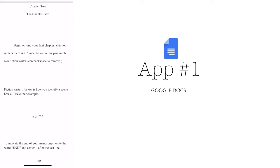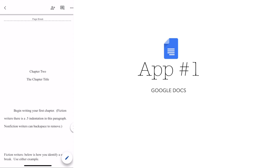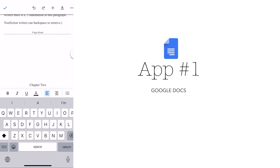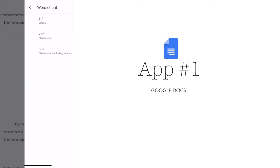Google Docs is a cloud-based word processing tool that offers real-time collaboration, which basically means that multiple users can work on the same document at the same time. This is particularly useful if you're writing with a co-author.